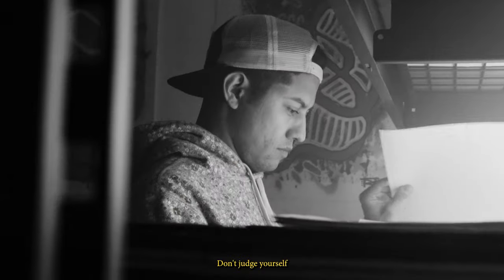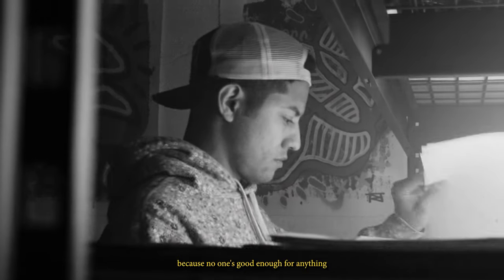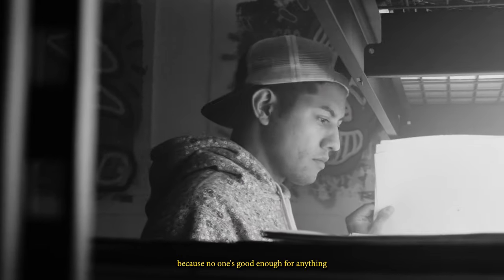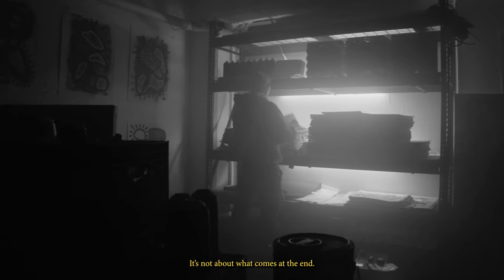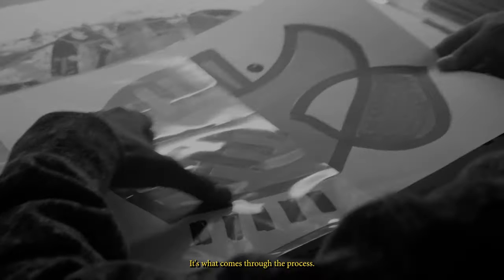Don't judge yourself because no one's good enough for anything when they first start. It's not about what comes at the end. It's what comes through the process.